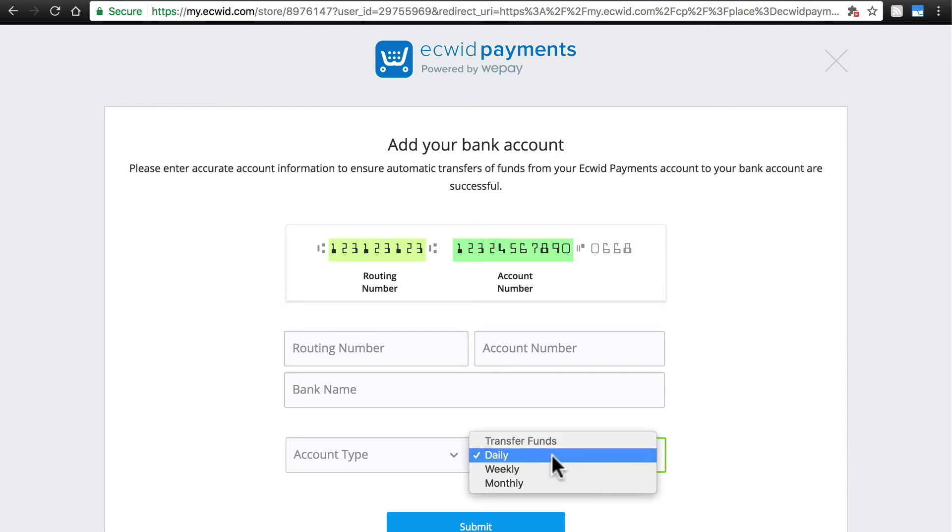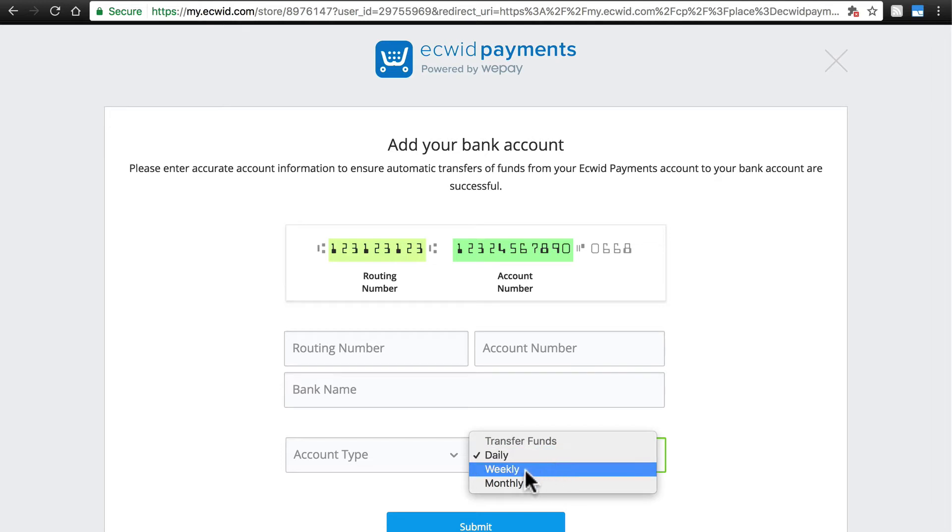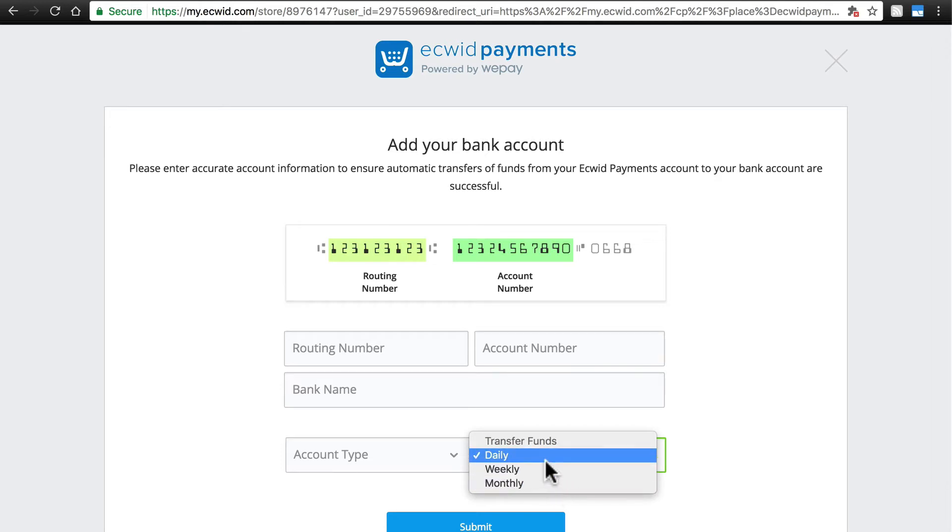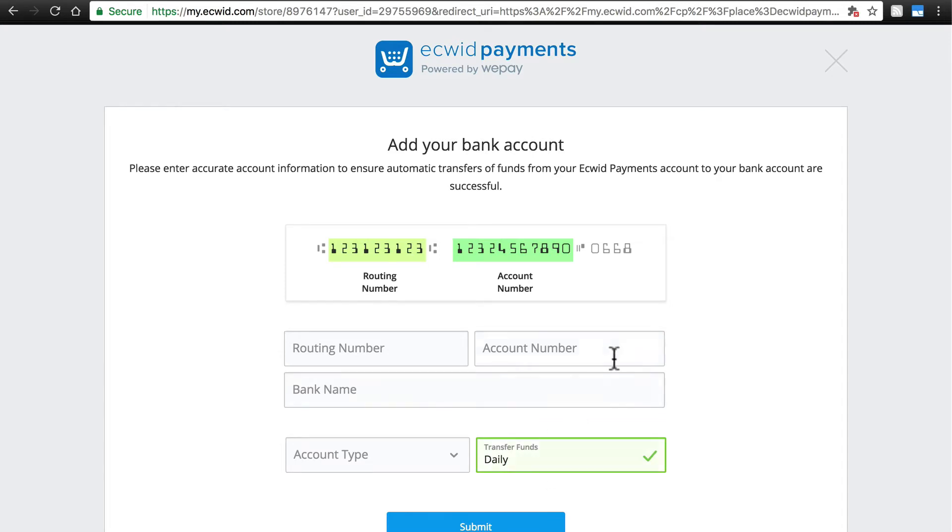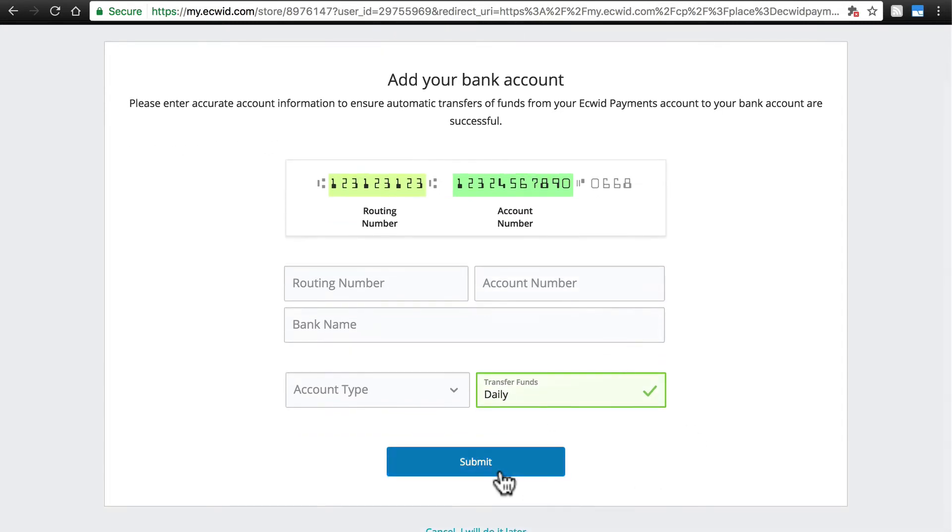For many of us, that'll probably be daily, but if you don't have to worry about daily payments, then you can just get them weekly or monthly, whatever best suits your business. So go ahead and enter this information and click Submit.